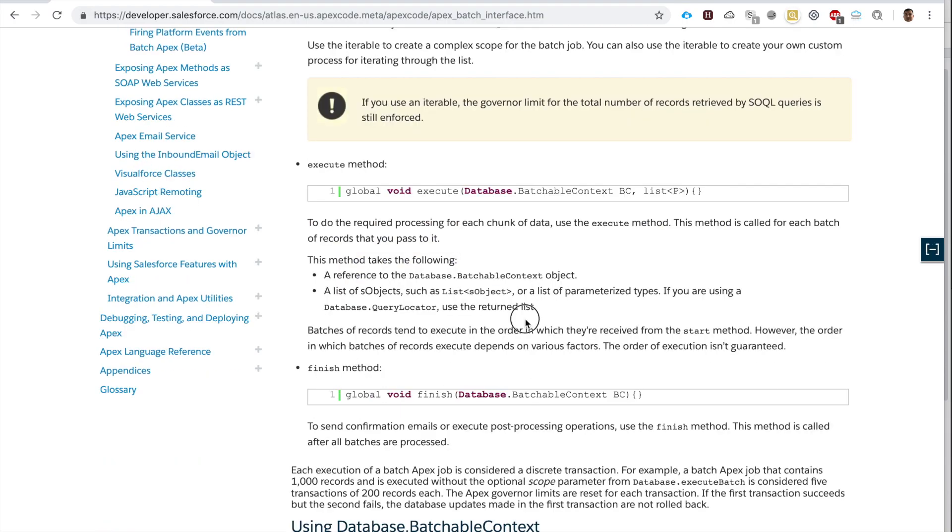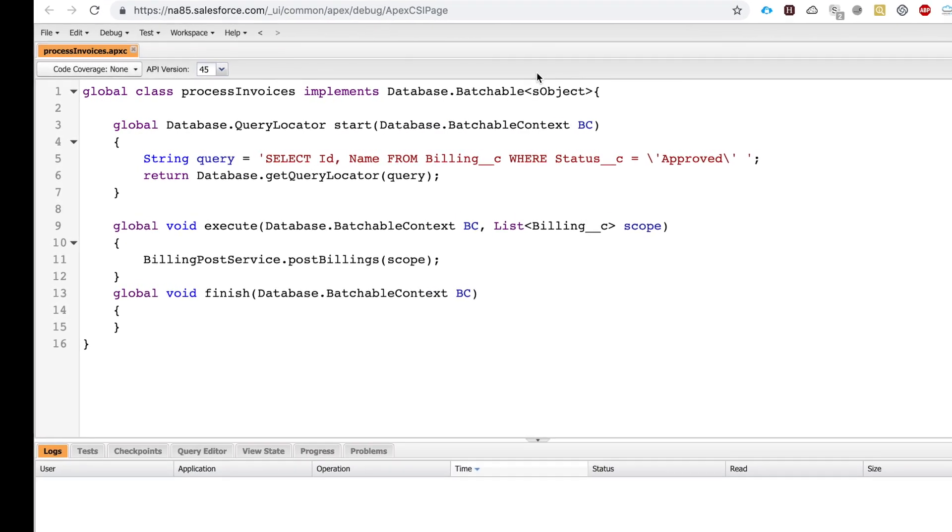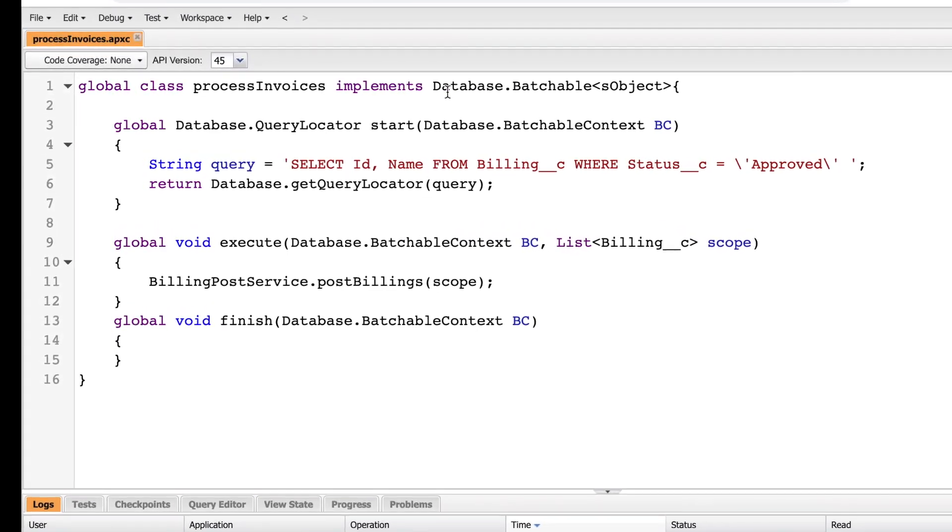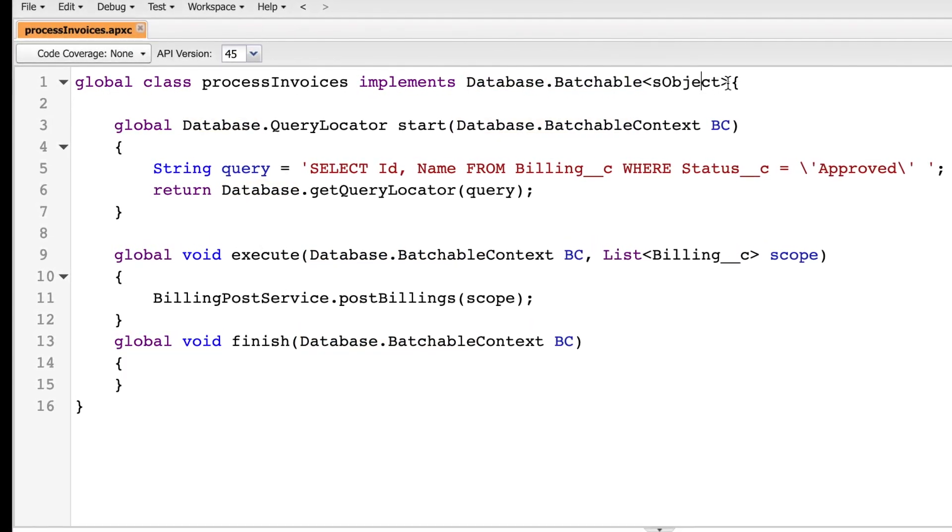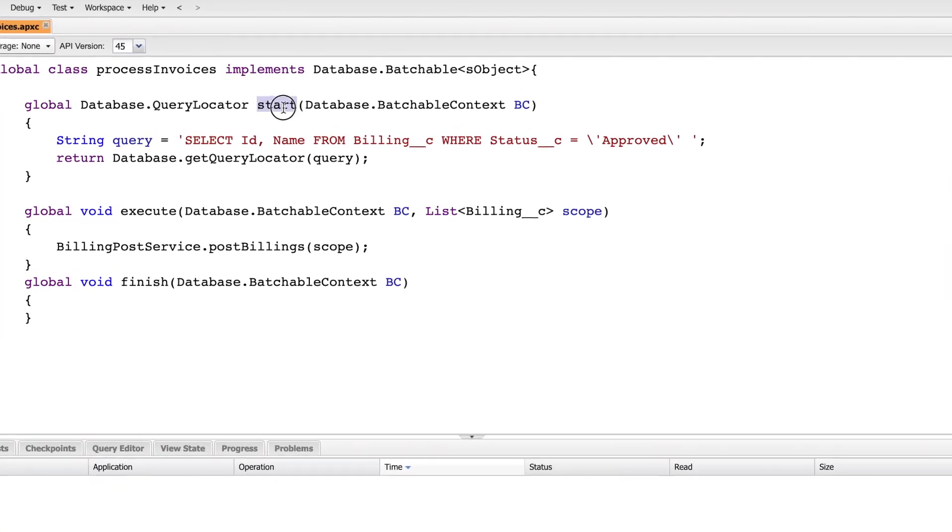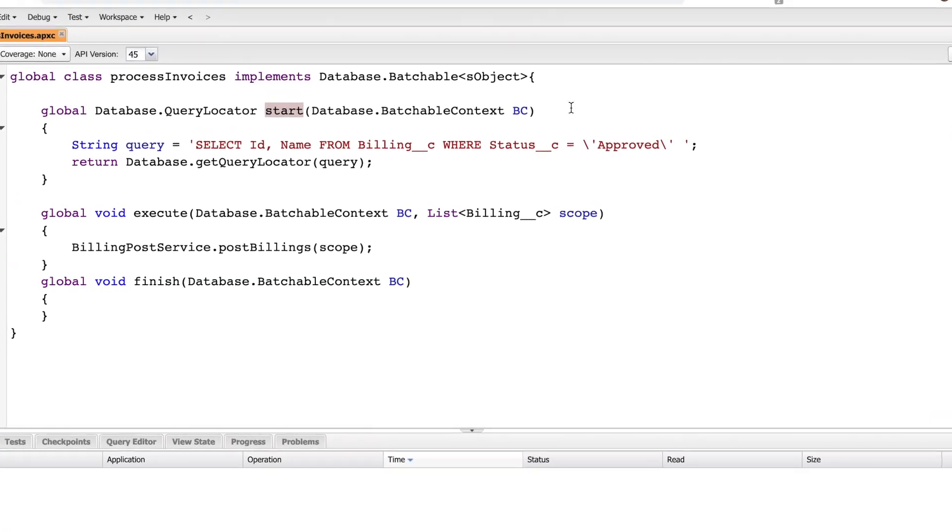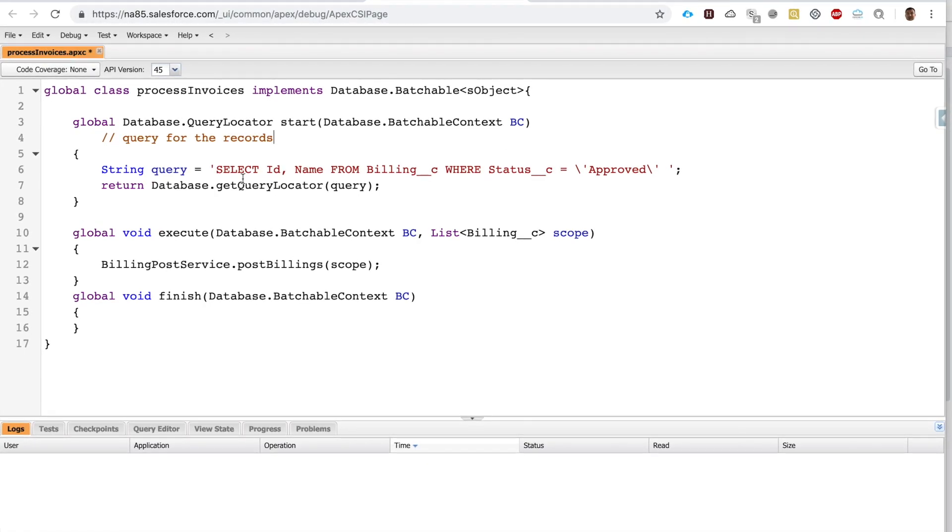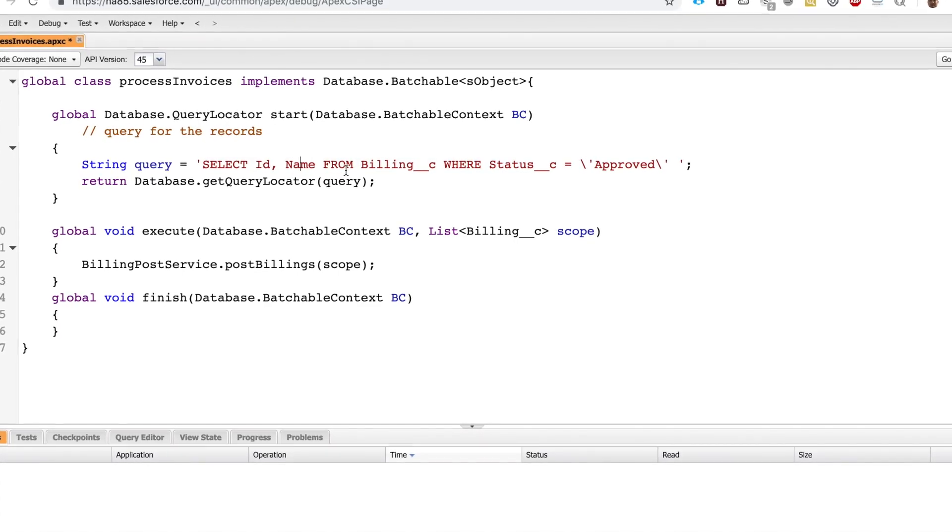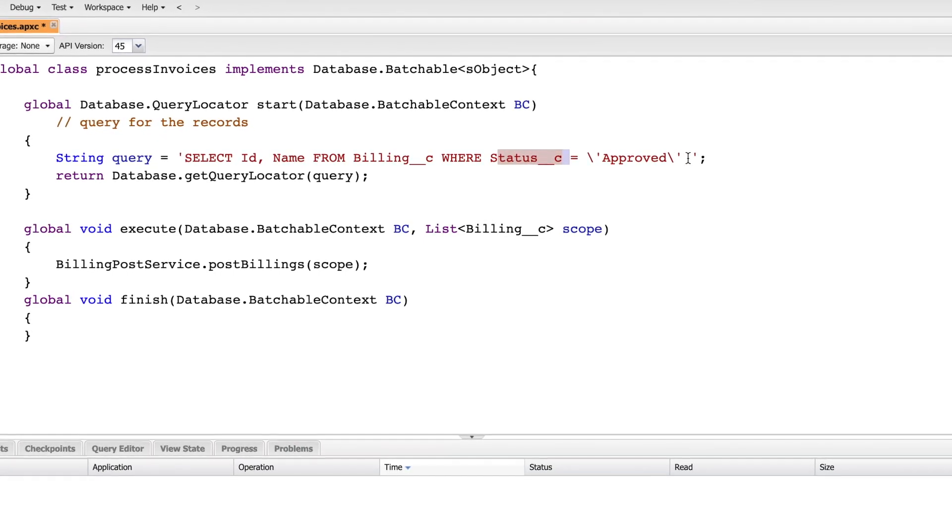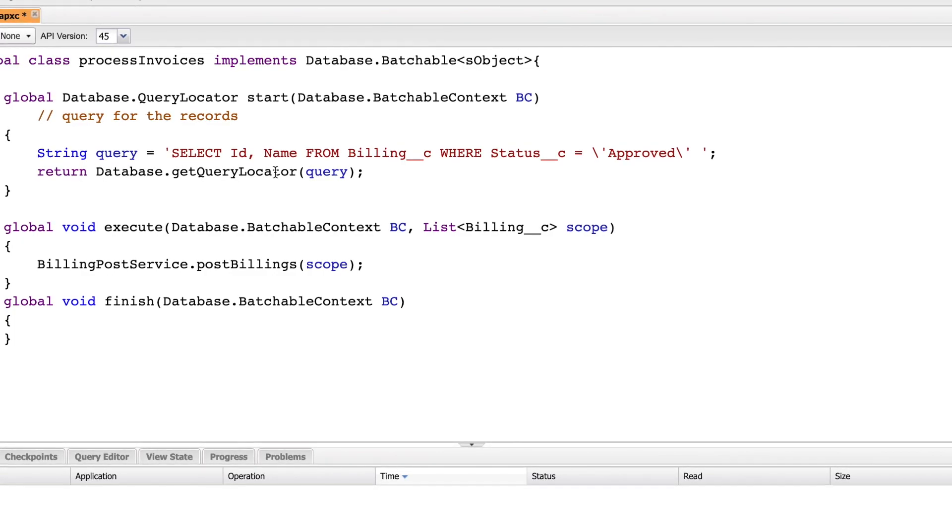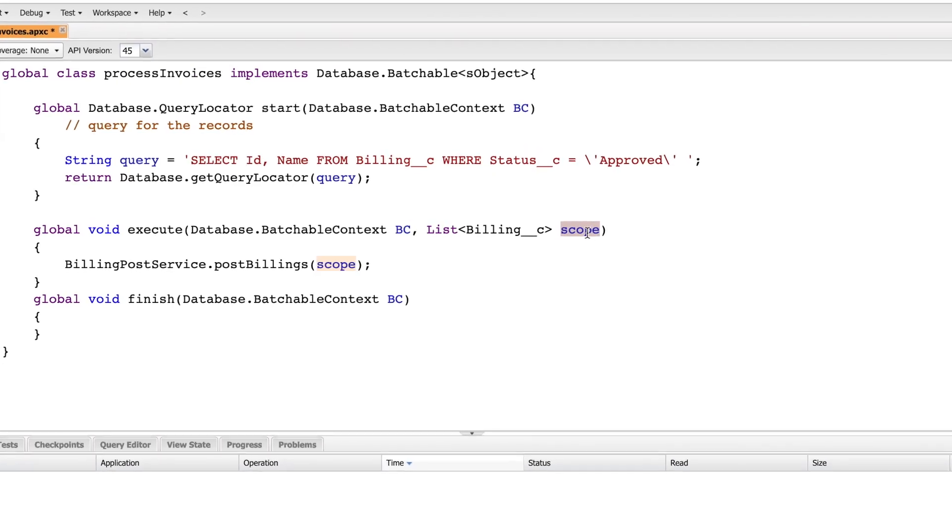So how does this look in practice? I'll show you. Here's a class that processes invoices. Since I have a lot of invoices that I want to process, I'm implementing the Database.Batchable<sObject> class, and I'm using the Database.QueryLocator with the start method. So in the start method, as you remember, we're querying for the records. To query, I'm using a dynamic SOQL: SELECT Id, Name FROM Billing WHERE Status = 'Approved'. And then returning this query.